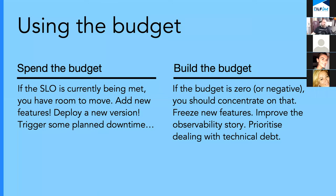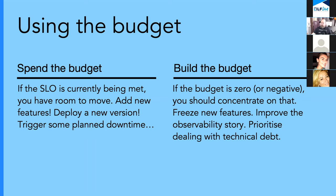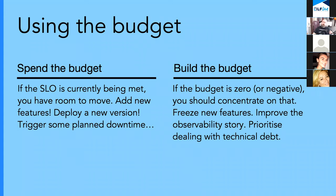You should think of it as your error budget, as time to play, time to innovate, or run some experiments for instance. If the SLO is currently being met, you have freedom, you have room to move. So try some new features, maybe something that was experimental or not quite ready to be called complete, but you're ready to get some feedback. Maybe trigger some planned downtime to take care of maintenance that's been sitting in the sidelines. Now if your budget is zero or negative, you should concentrate on that. Freeze your new feature development and improve your observability story. Make your reliability higher. Look at ways that your service is failing and try to mitigate those instances.